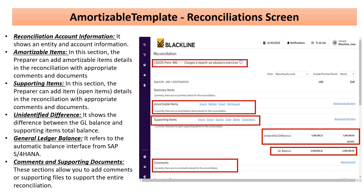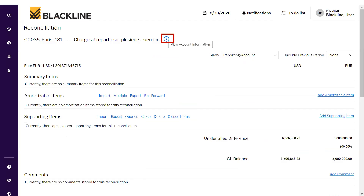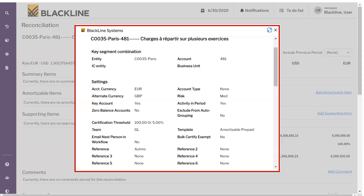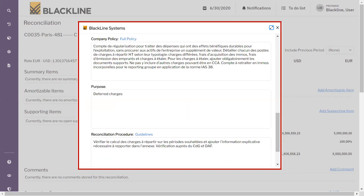Now let's understand in detail how to perform the reconciliation for the amortizable template. The first step is to click on the account info icon to review what this reconciliation covers. Once clicked, all the permanent information for this account will appear, including entity, account, currency, key account, zero balance, and risk rating — all stored in this section.